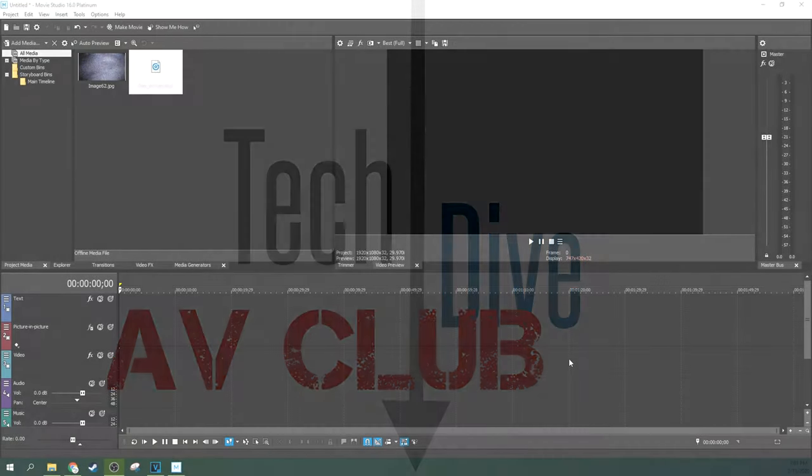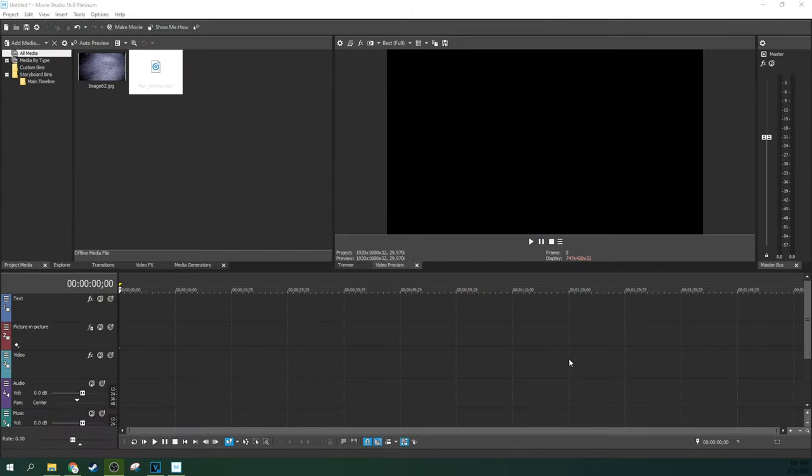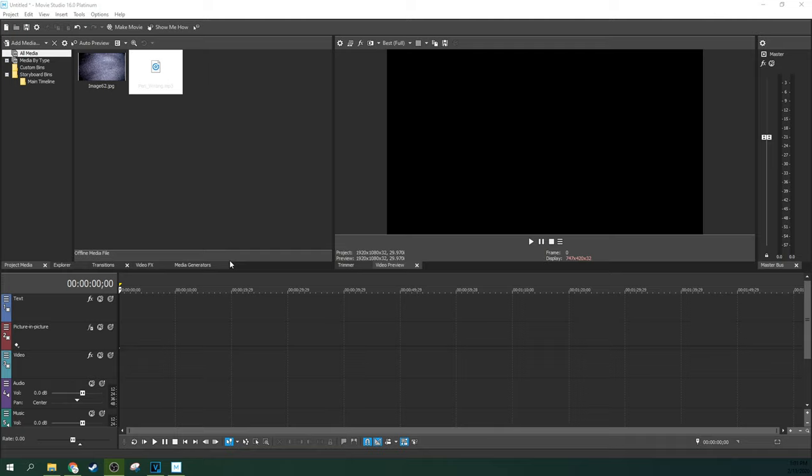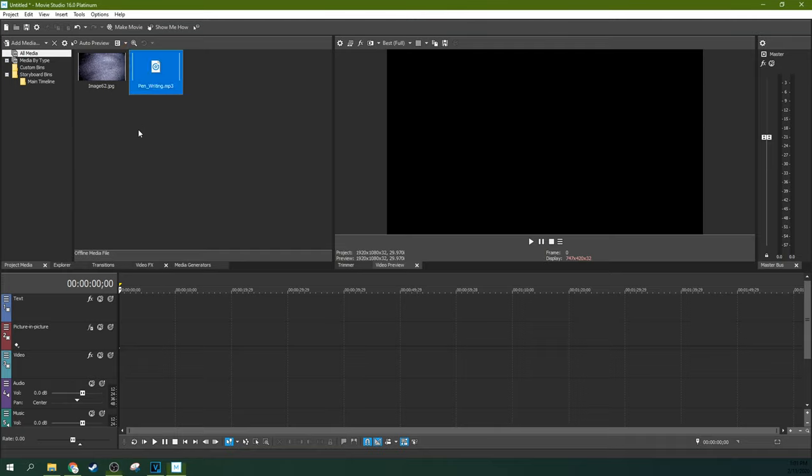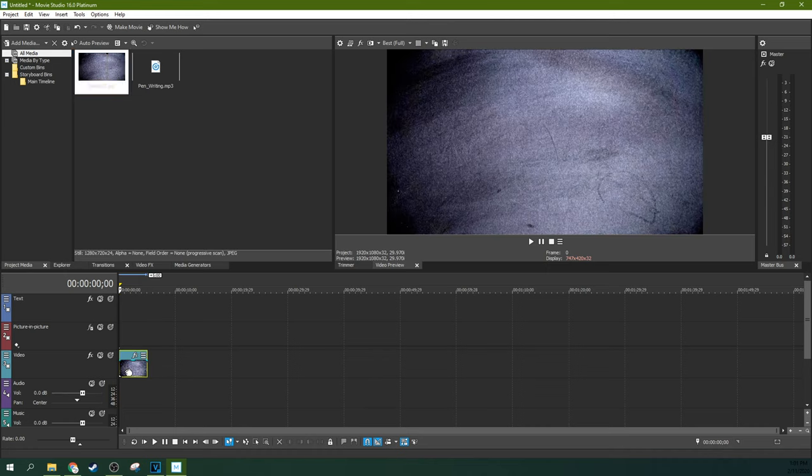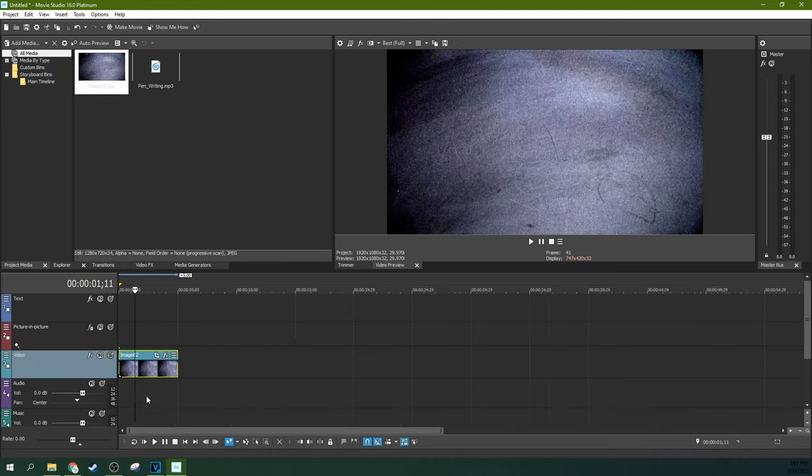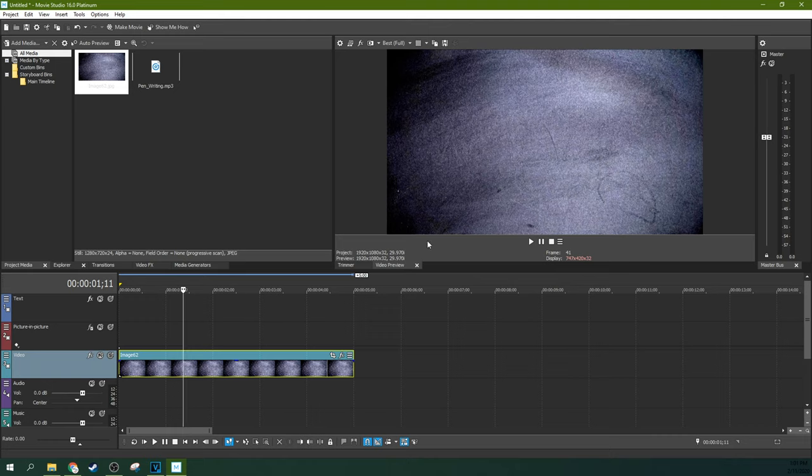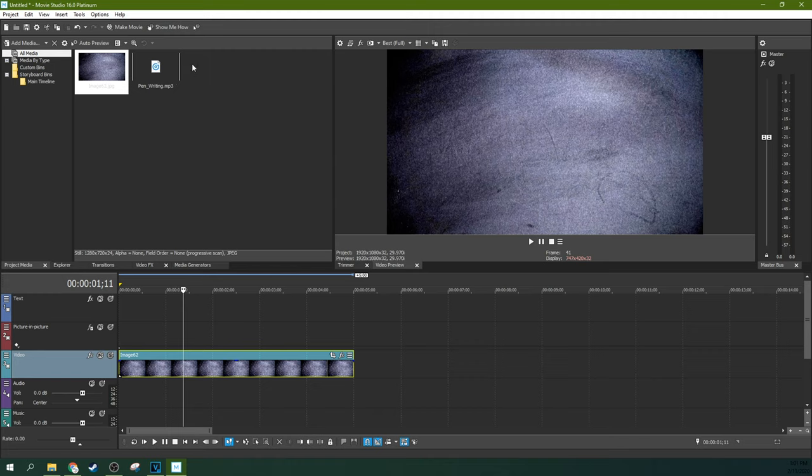Hey, it's Adam with Tech Dive AV Club. We're in Movie Studio 16 Platinum and we're going to do a quick tutorial about how to create a chalk writing on a chalkboard effect. First, you're going to need a couple of things. You're going to need a picture of a chalkboard, and you can just drop that in your video file from your Project Media. That's the first and biggest step.